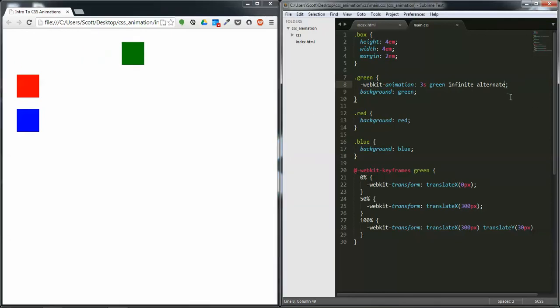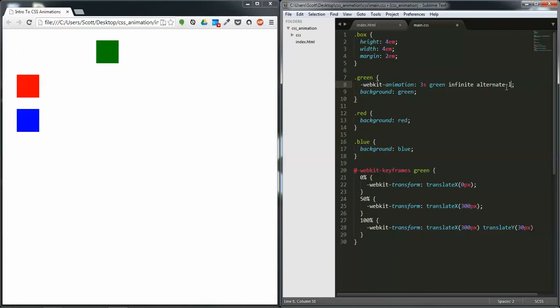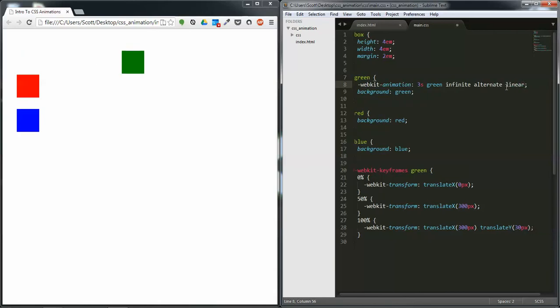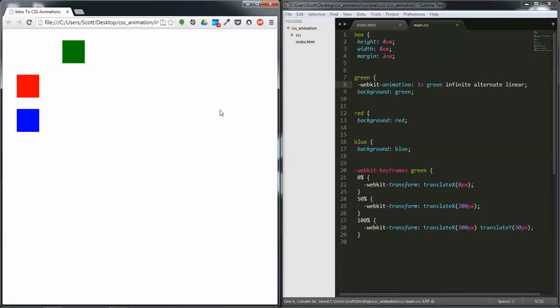You can see how it's going really fast and then really slow. So we can change that by adding linear to the end which keeps everything going at the same speed the entire time.